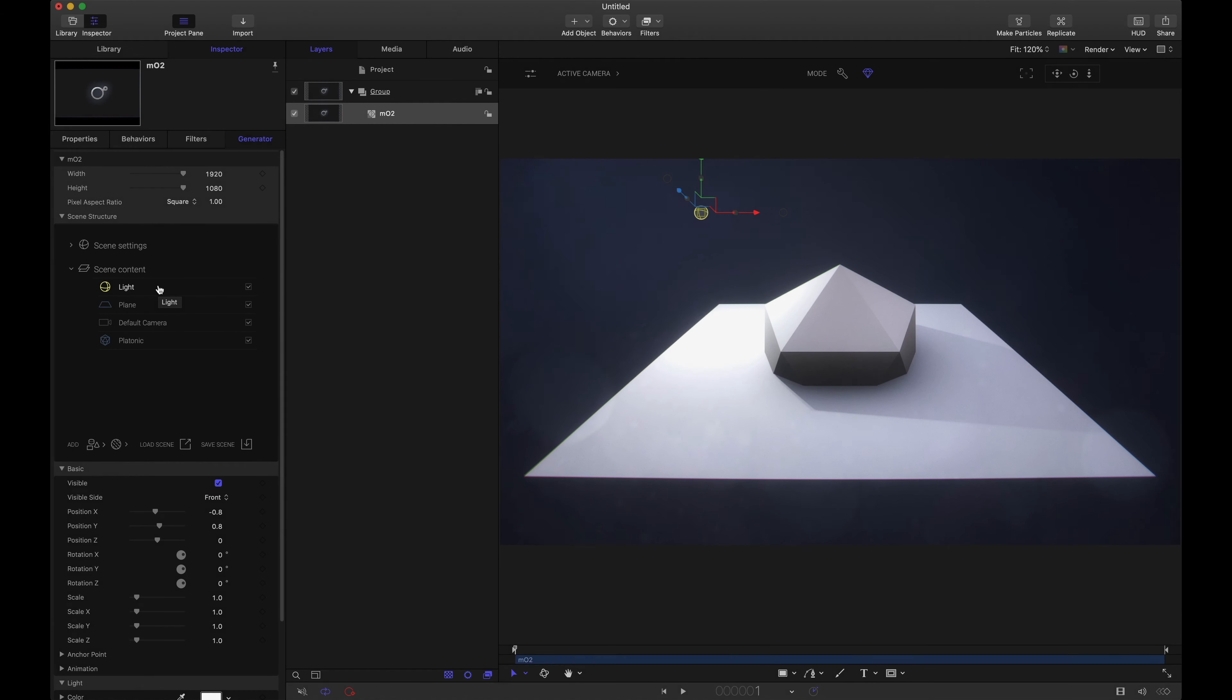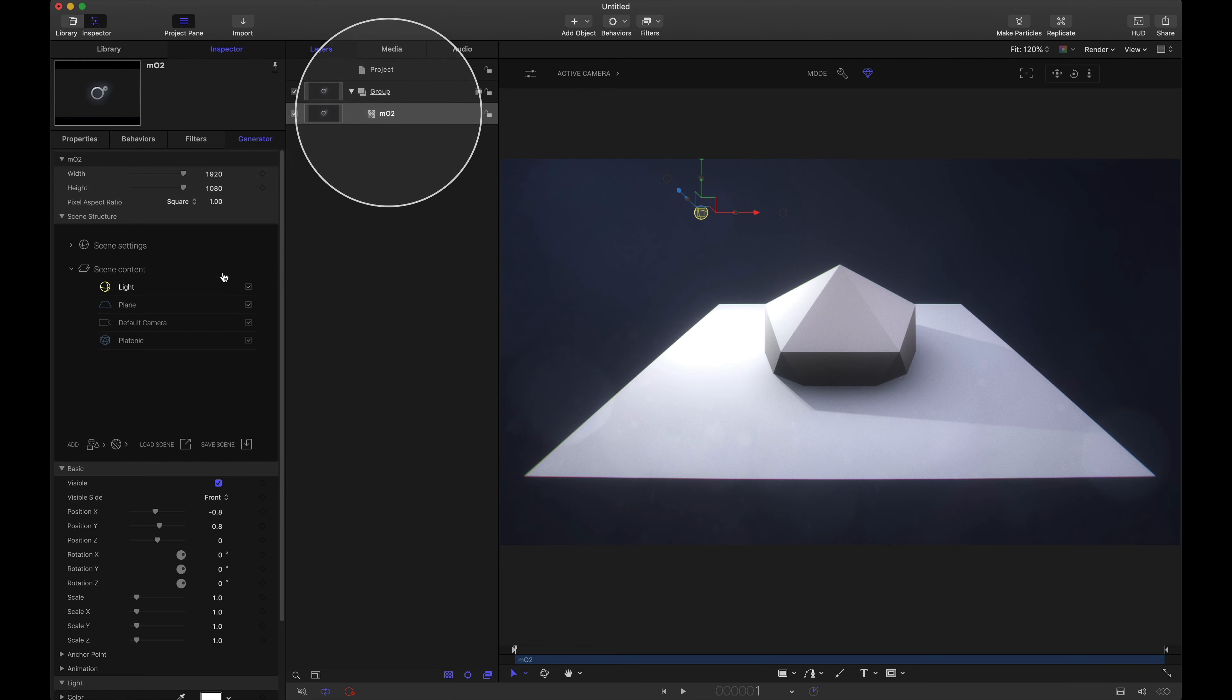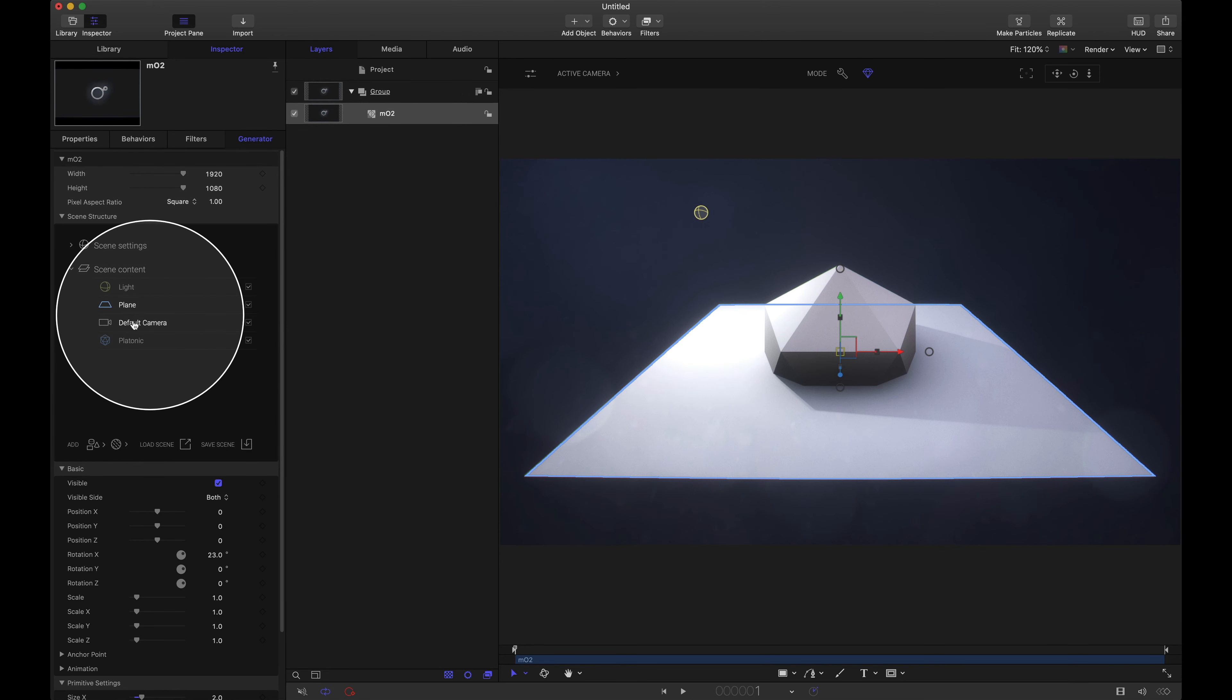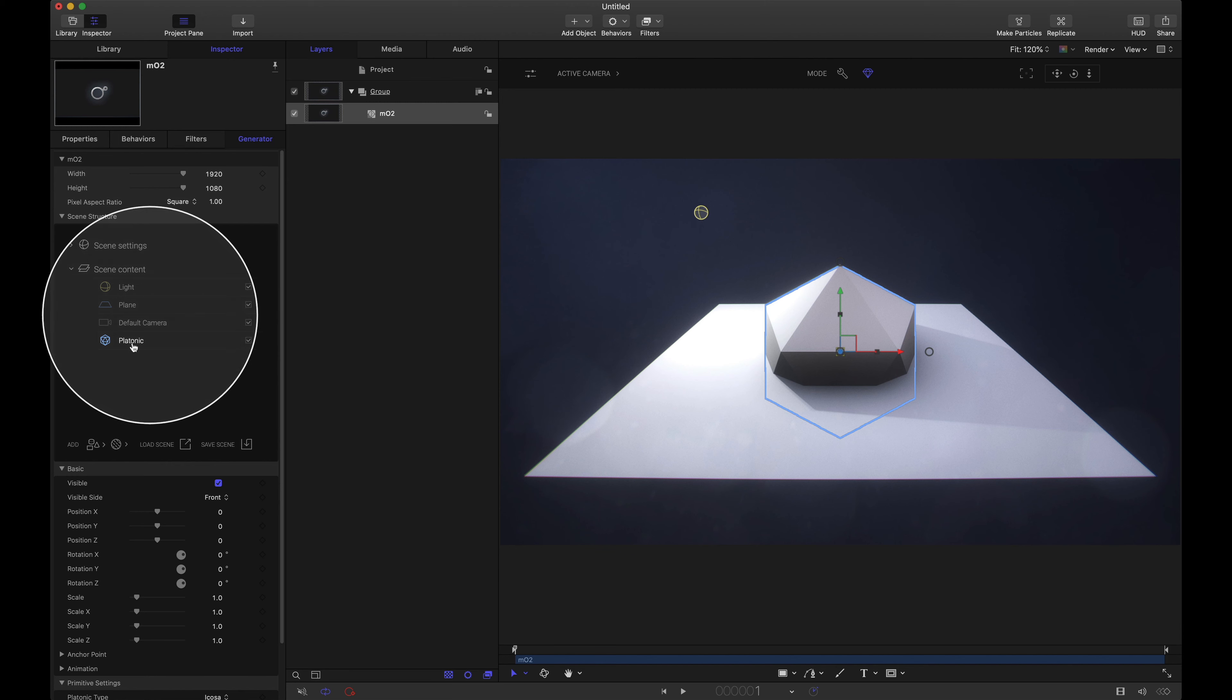Now before diving into the actual tutorial with putting this into some footage, let me go over the basic concept of what the shadow catcher is in terms of using it as a mask. I have a very basic MO2 scene set up here with a light, a plane, a camera, and a platonic.